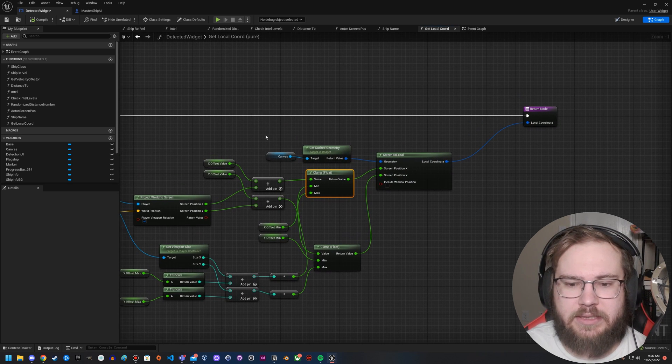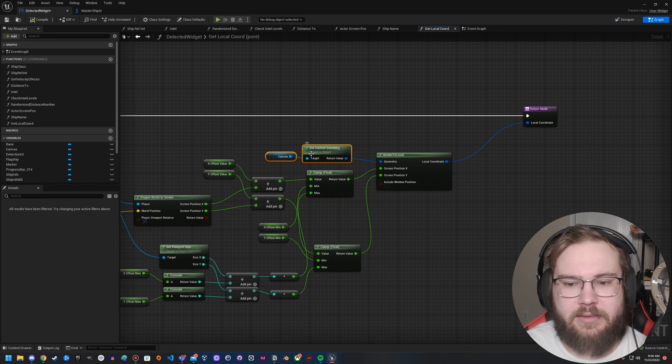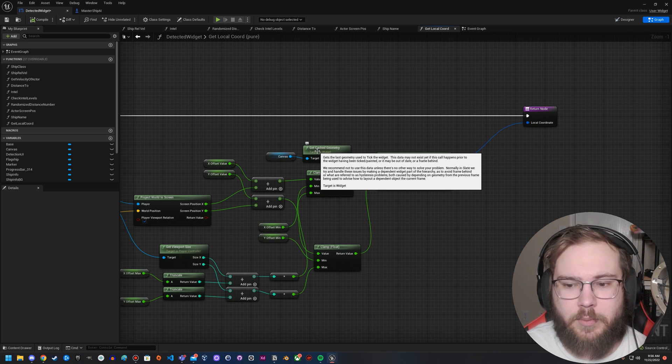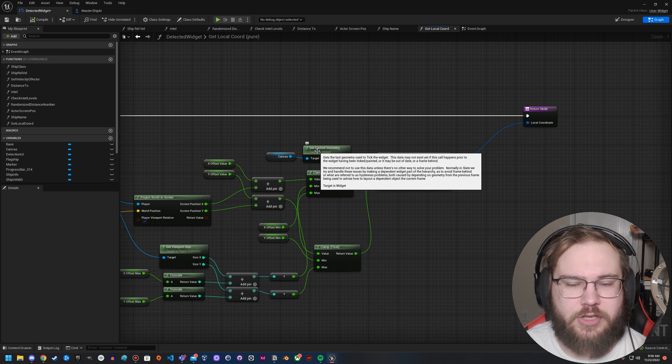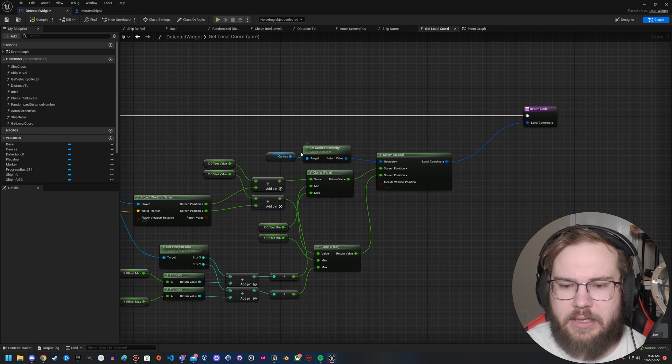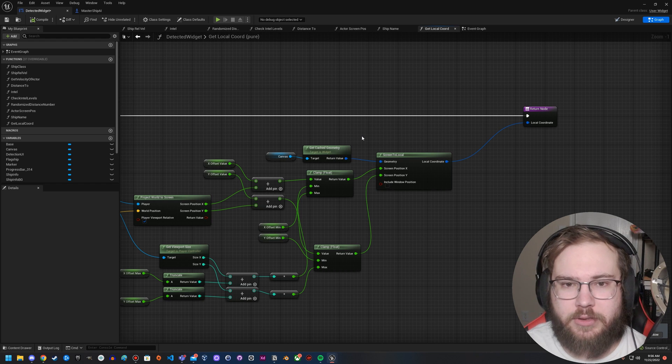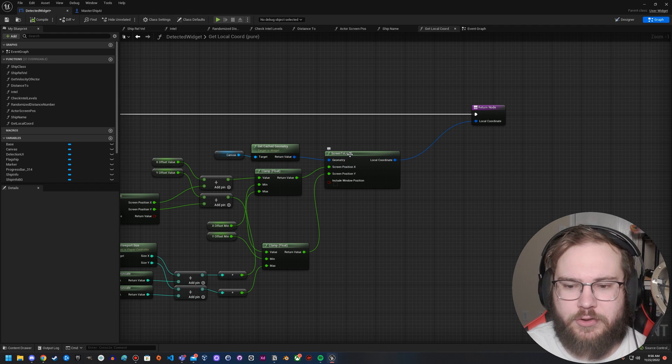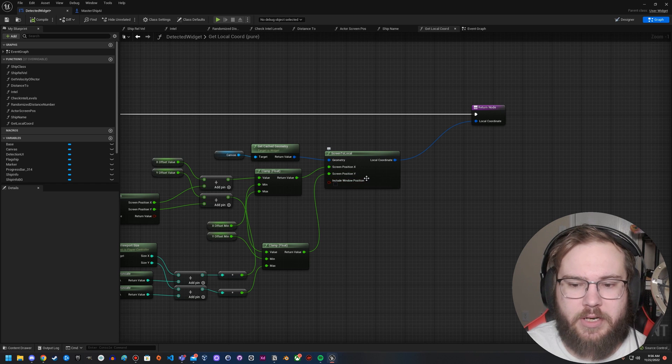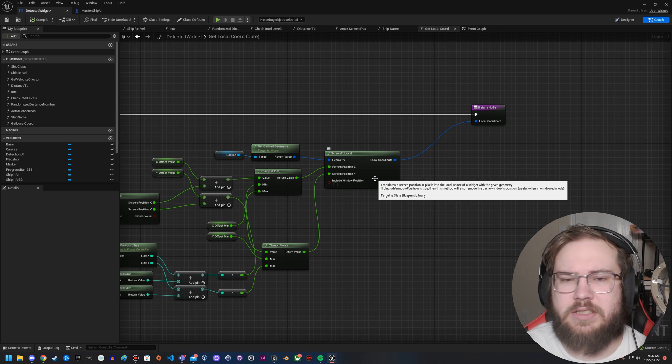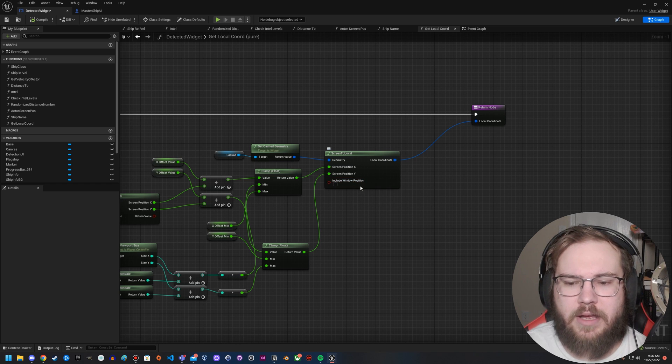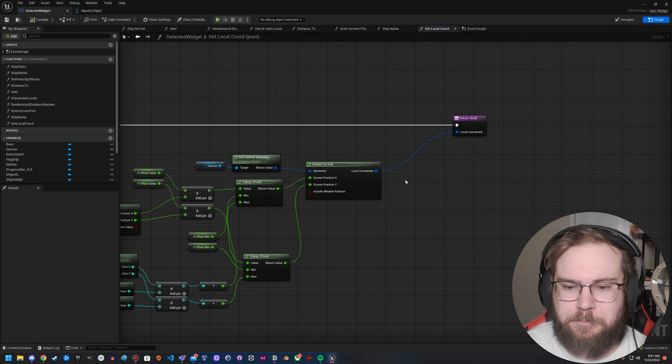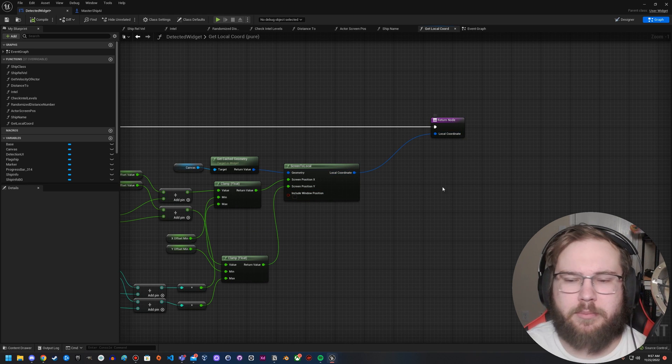It gets then plugged into what's known as screen to local. What screen to local does is it takes the canvas and the get cached geometry. Basically, this says, what can I see? Yeah, here's the best way to describe it. It's the last geometry used to tick the widget. This is why you have to use the event tick. It's the same way in the old version, although you didn't use get cached geometry. It's different, but it is required, at least as far as I'm aware, for this to be updated frequently enough to actually show up on the screen correctly. But you get the cached geometry and you plug that into screen to local. It takes the screen position, the geometry. You don't want to include the window position. I think technically you can include the window position. This is useful in window mode, but I've seen some weirdness with this occasionally. So I, for now, at least have it off because I have my game fullscreen all the time anyways. But it's something you'll want to test. And then from here, it takes this local coordinate vector 2D structure and plugs it into the screen.